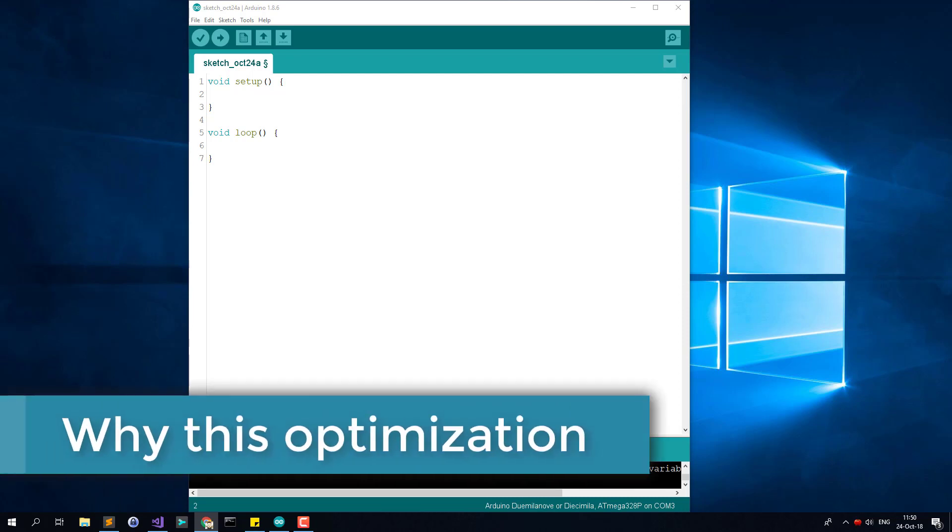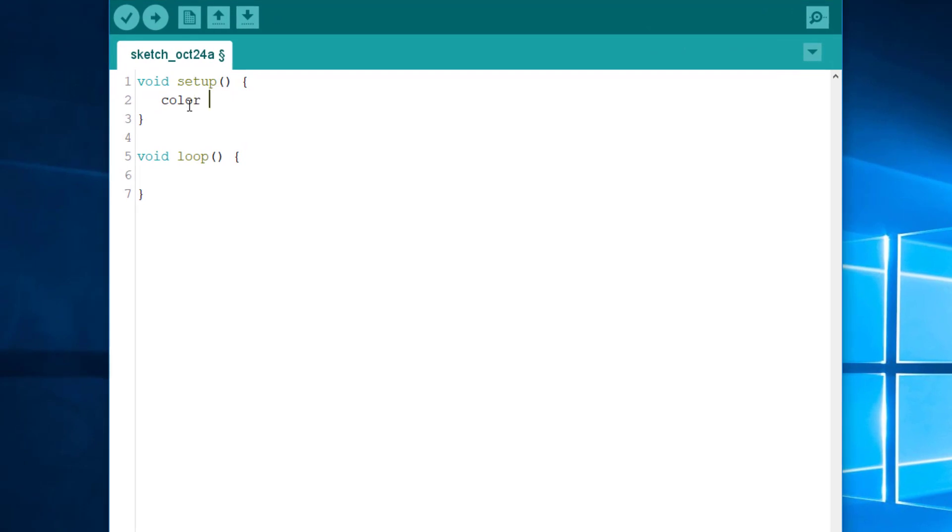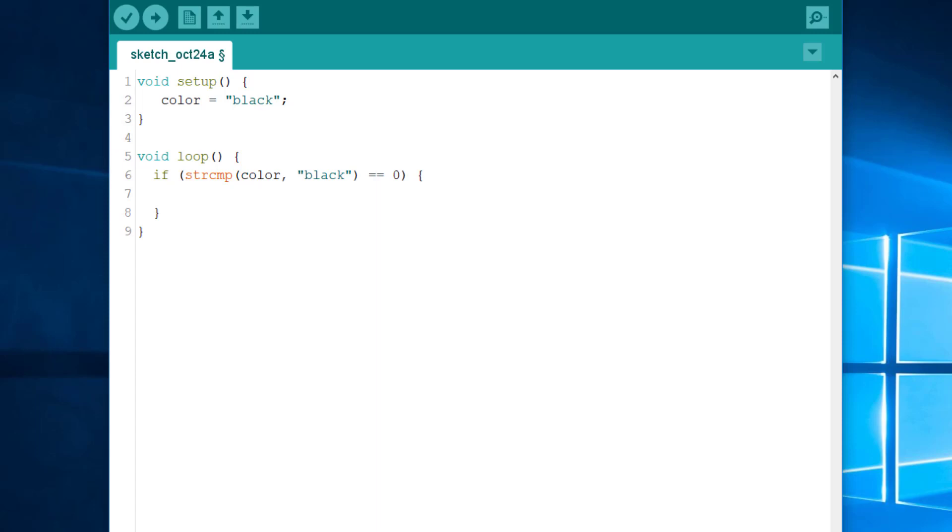Why this optimization? Did it ever happen to you to write the same string several times in the same program? I know it occurs to me all the time. For example, I will write something like color equals black. And later in the code, I will compare the string with strcmp color black. And if it matches, I will do something. As you can see, I wrote the string literal black twice. Does this mean that the program contains two copies of black? More importantly, does it mean that the program loads two copies in the RAM? Fortunately, the answer is no to the two questions. Thanks to the string interning optimization, only one copy of each literal is stored in the program. And only one is loaded in the RAM.